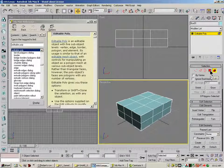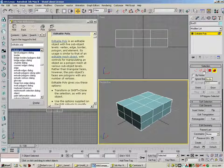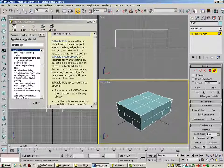So again, we've got element, polygon, four-sided in this case, border, edge, and vertex.